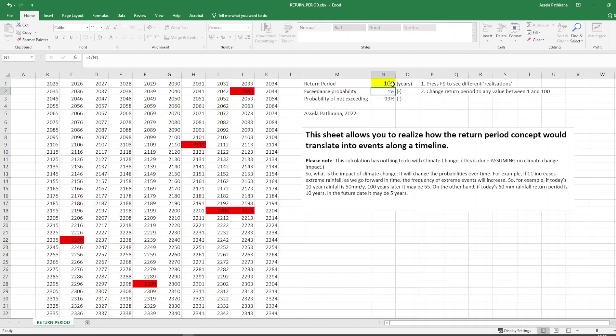So in summary, return period is the reciprocal of exceedance probability. Return period is essentially an expression of probability or likelihood. It does not say anything about whether if an event happened today can it happen tomorrow again. What it says is that in a sufficiently long period of time what is the average frequency an event can happen.